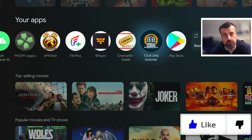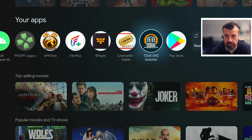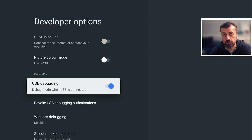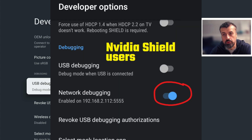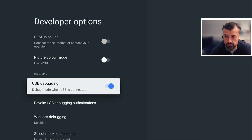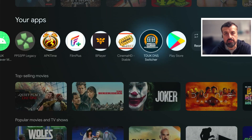Before you open up this application, you do have to enable either USB debugging or network debugging. On the Google Streamer 4K and most certified Android TV devices, the option you're looking for is USB debugging, whereas on the NVIDIA Shield Pro the option inside developer options is called network debugging. Turn that option on, press back twice, and we can now open up the TDUK DNS Switcher.